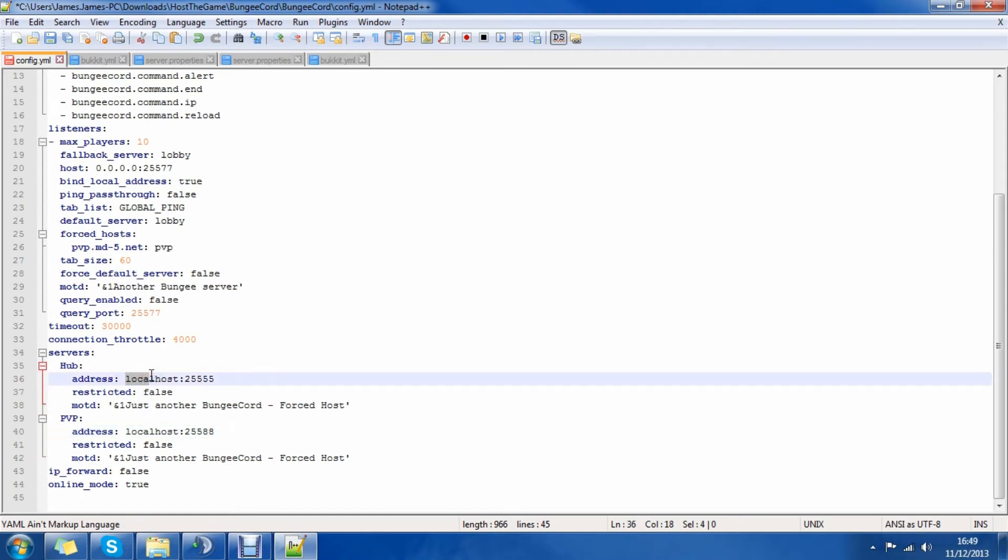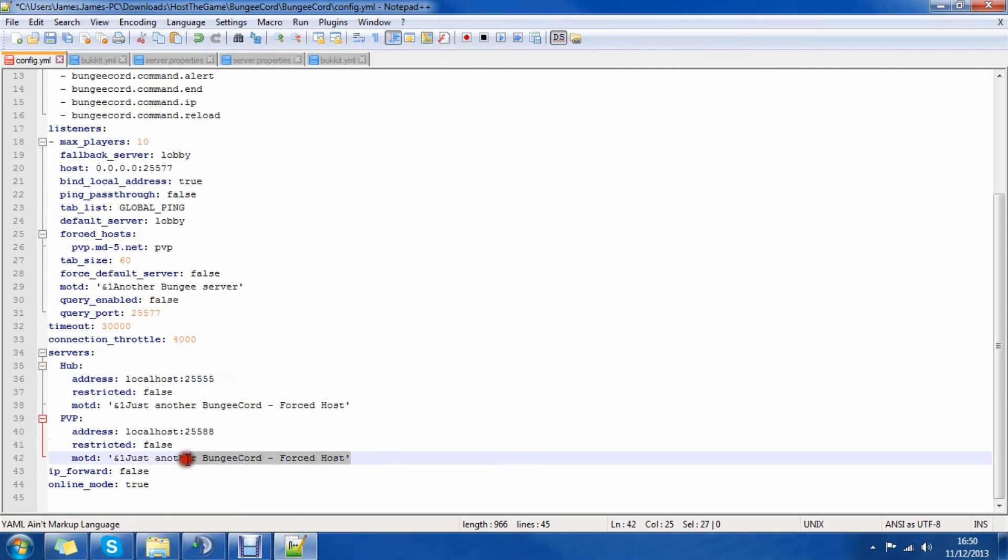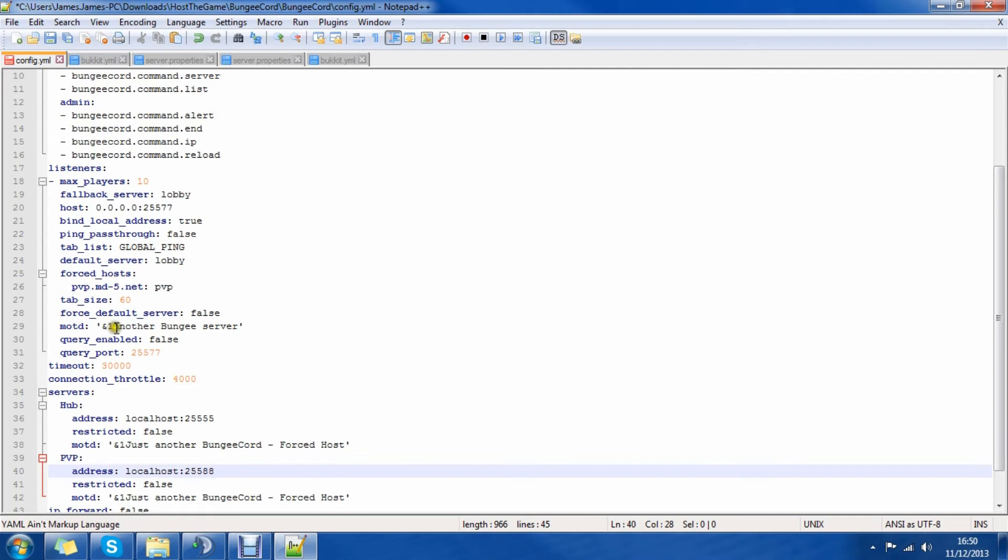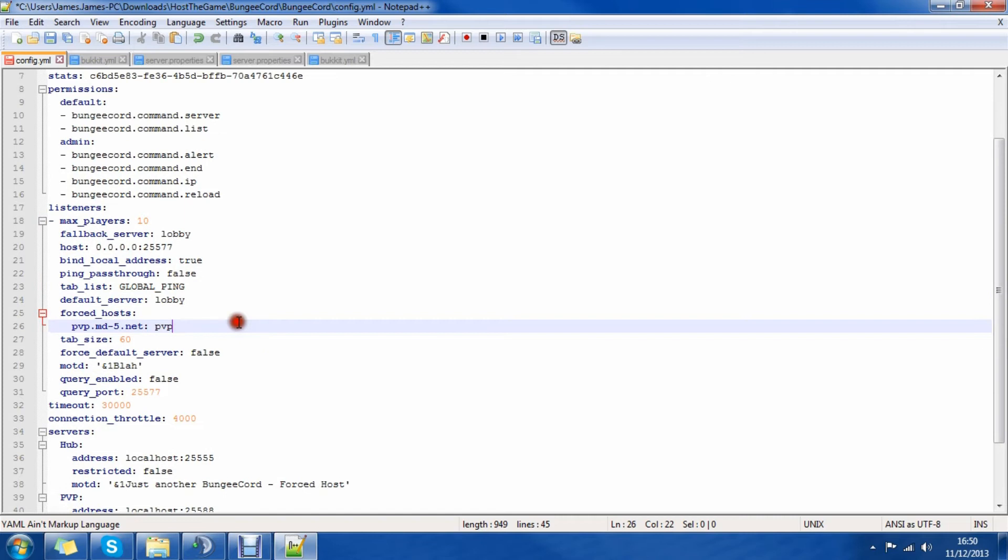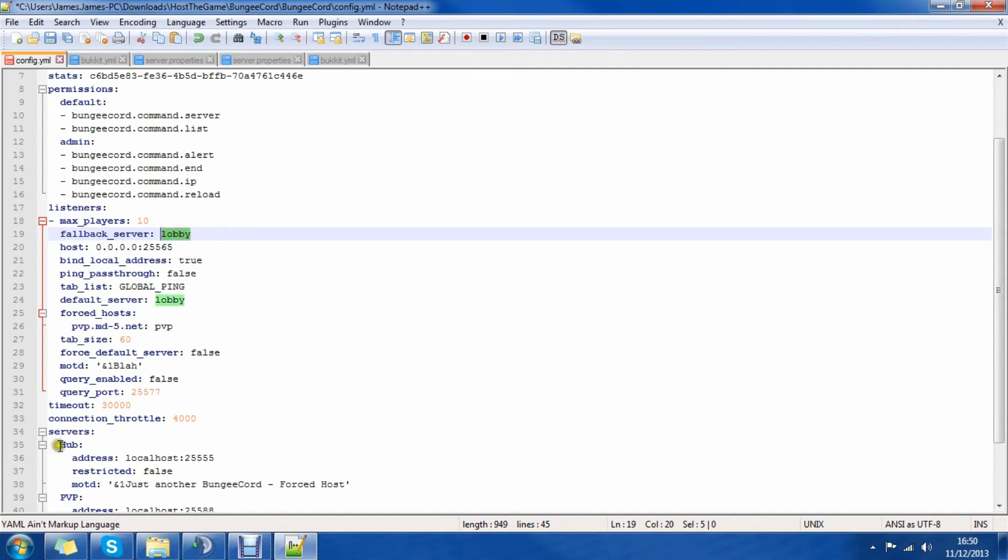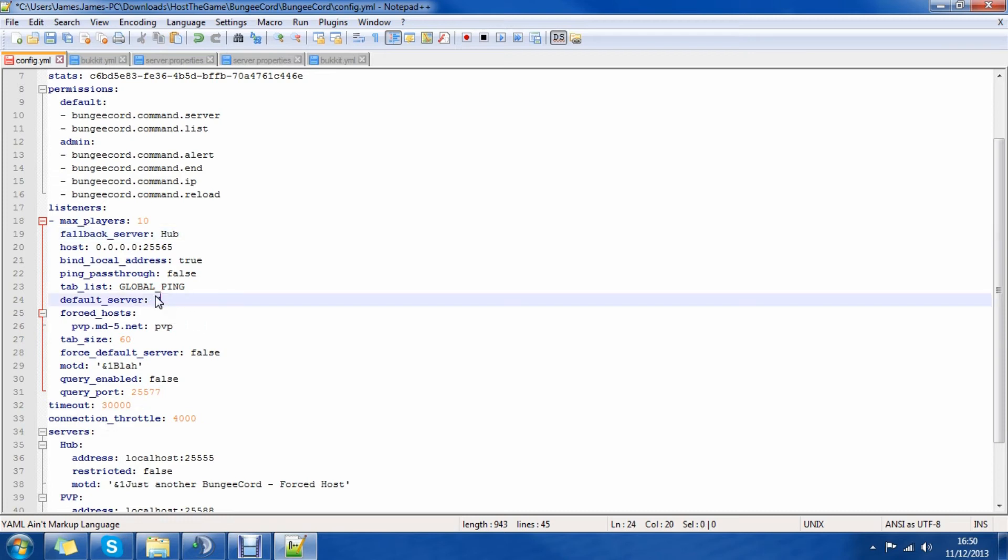The localhost bit here you're going to need to change to the IP address of your server and of course the port too. Don't worry about the motd because you won't see that, you'll only see this motd here which I'm going to call... The tab size is if you hit tab how many of the players you're going to show. The host is going to be 25565 so you don't have to enter a port. The fallback server for me is going to be hub here which I've selected.